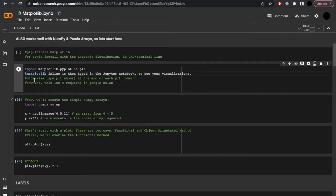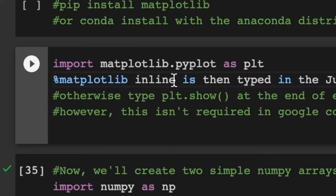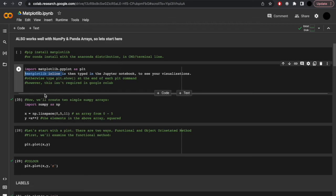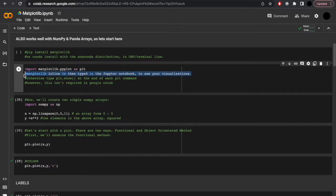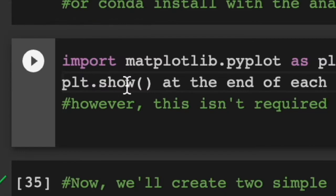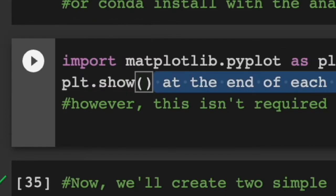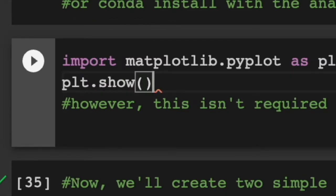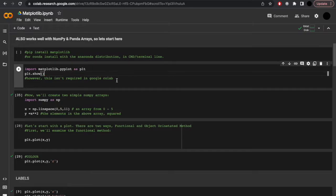If you were in a Jupyter notebook, you'd type matplotlib inline. This allows you to see your visualizations within the Jupyter notebook. Otherwise, within different Python environments, you would type plt.show at the end of each visualization. That being said, within this Python environment, that isn't required.